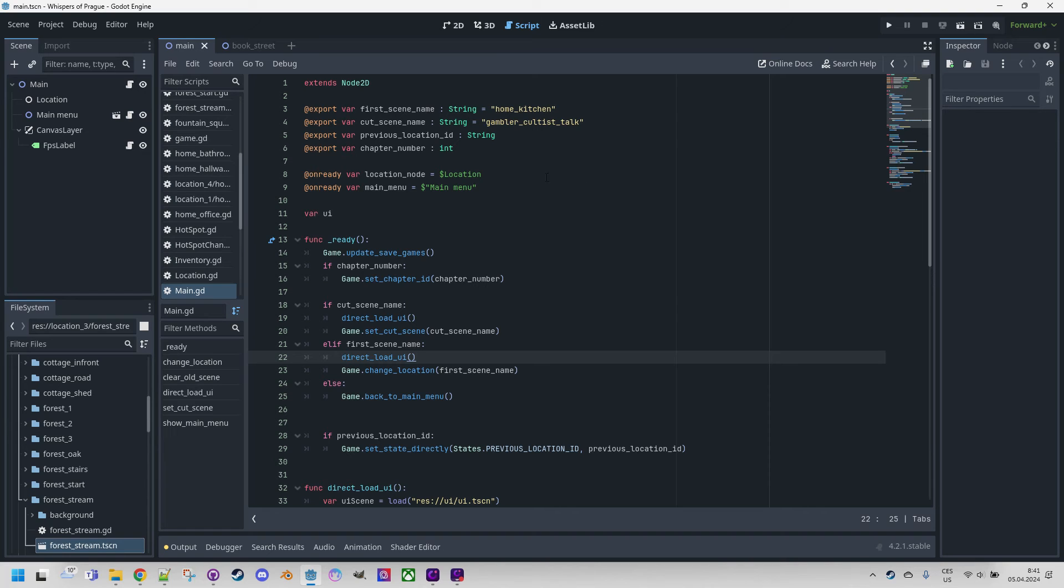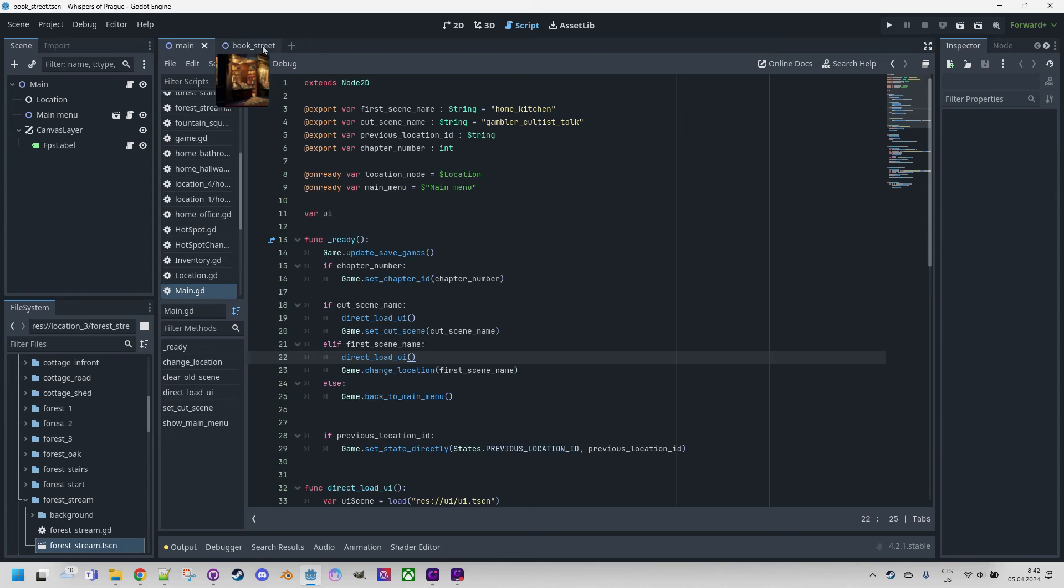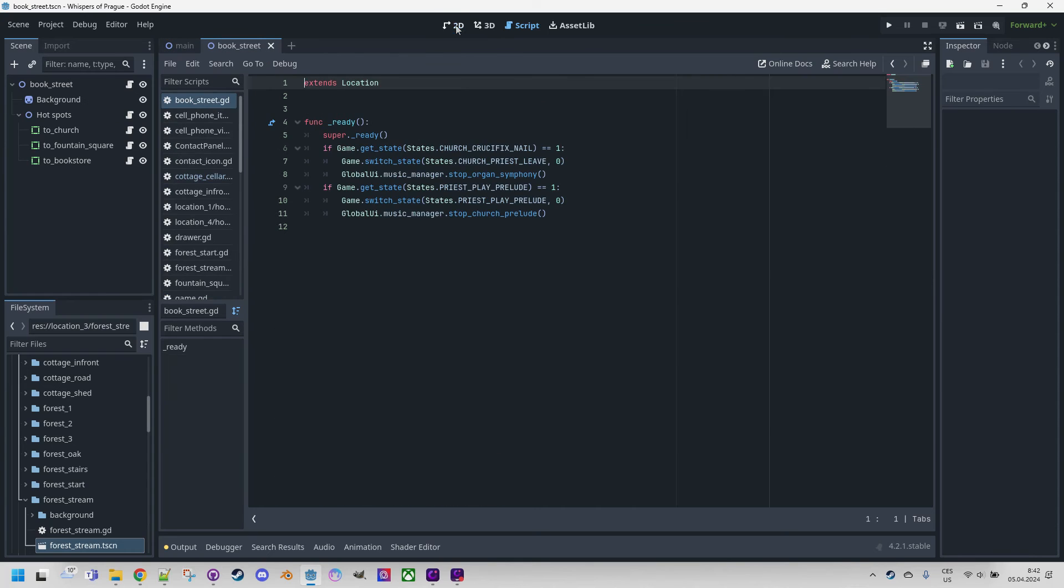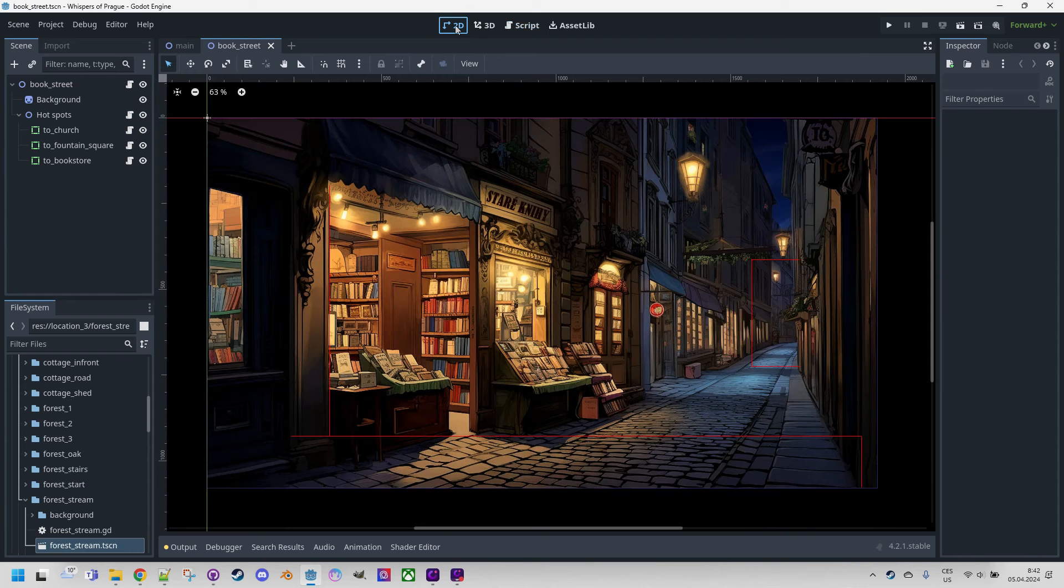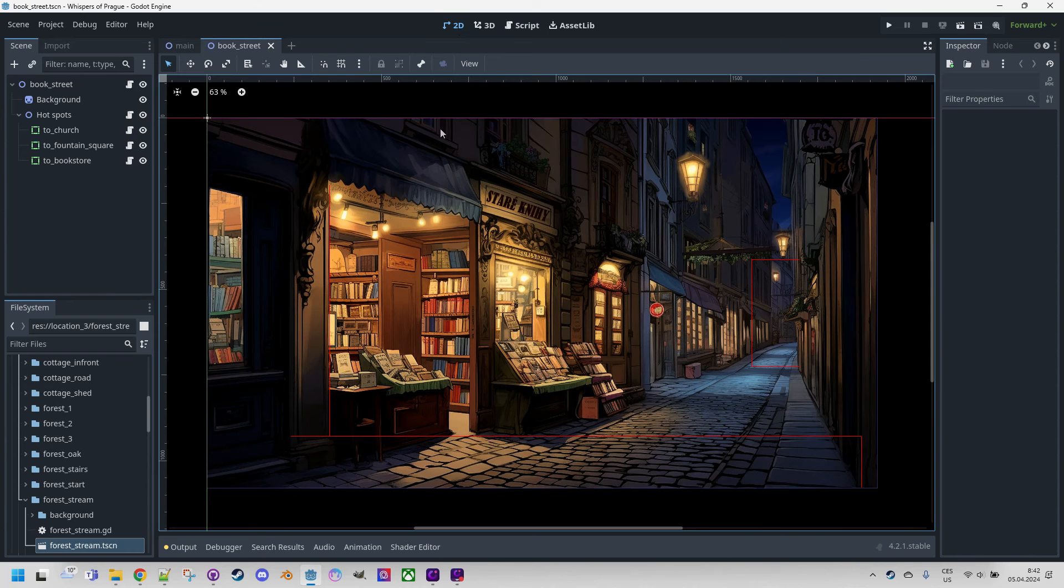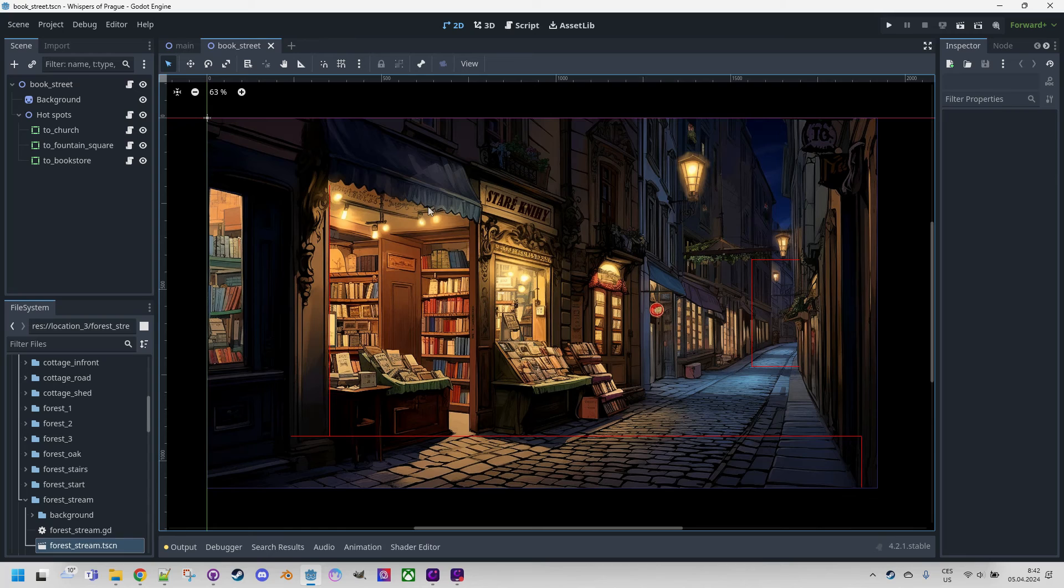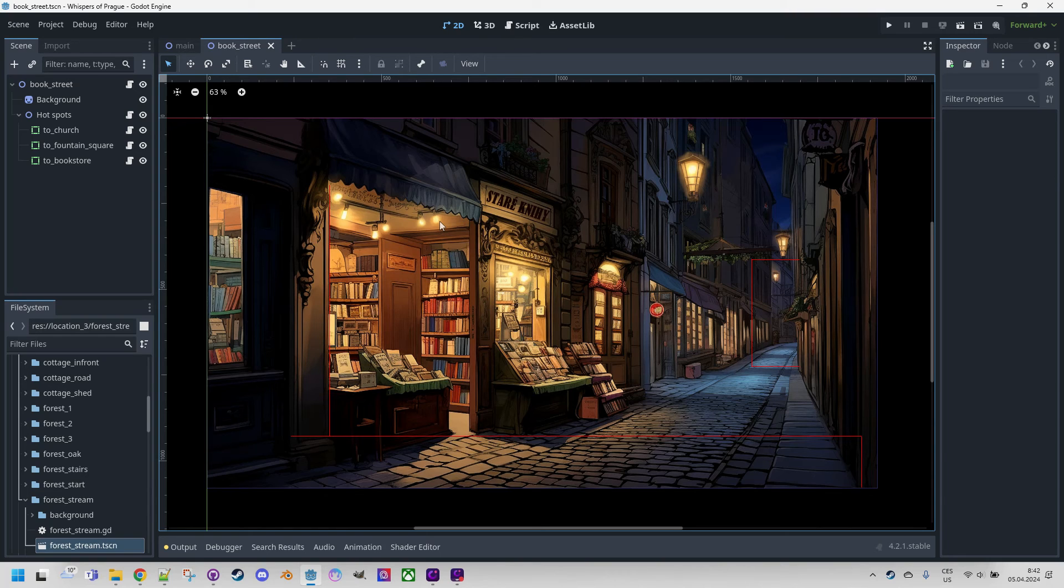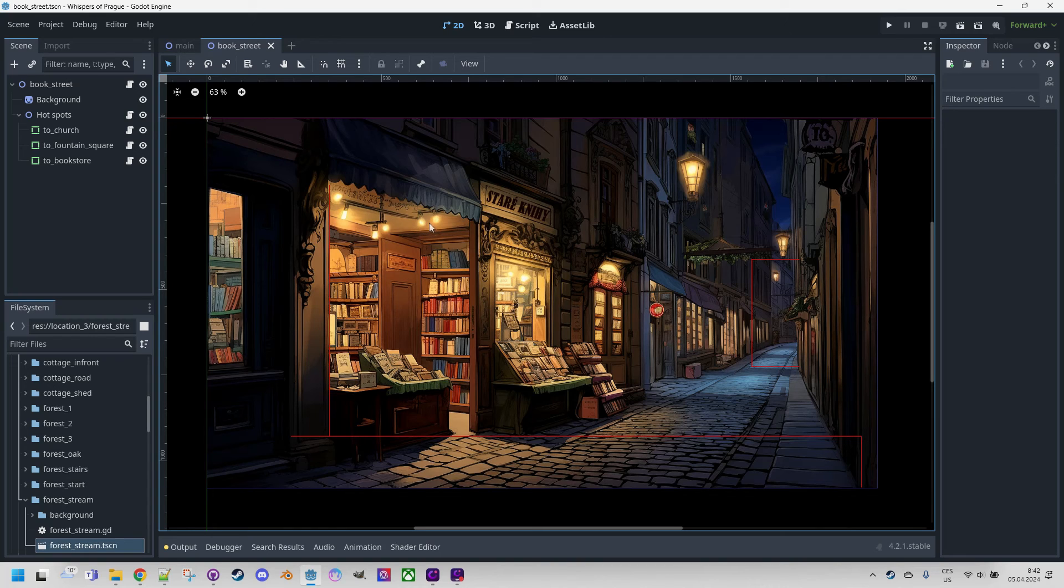In the Godot Editor, I have the project of our game Whispers of Prague open and I decided to add rain to the scene in the alley in front of the bookstore. This one. I'd like this effect to meet certain criteria, for example, to be able to change its direction, set the density of the rain using the number of active drops, modify the color of the drops and so on. We can achieve all of this easily using particles.